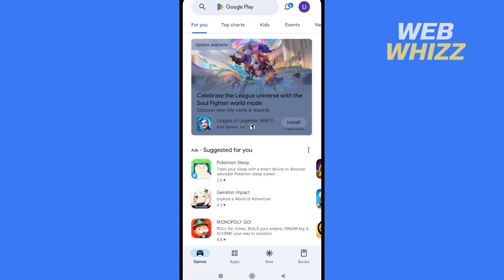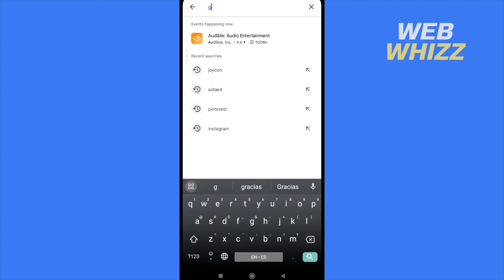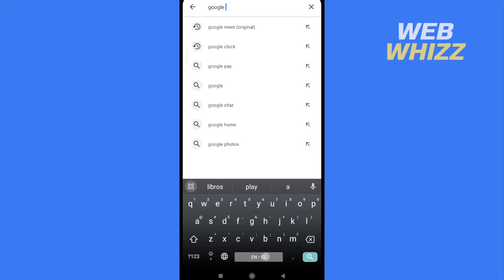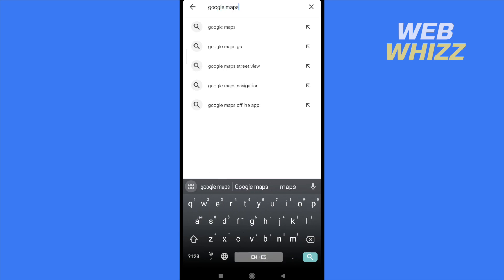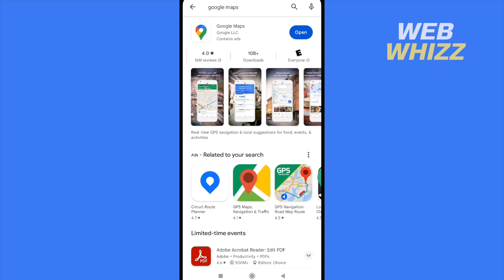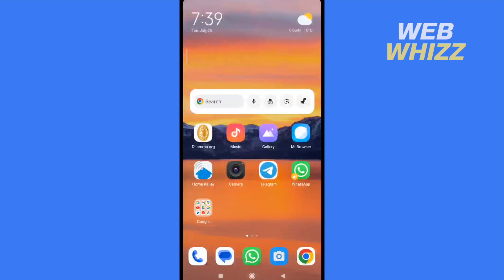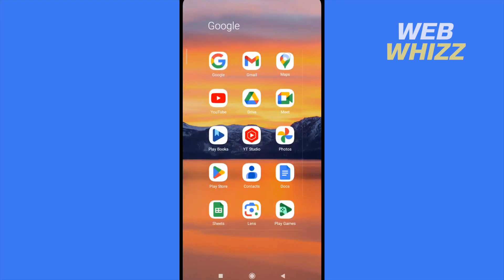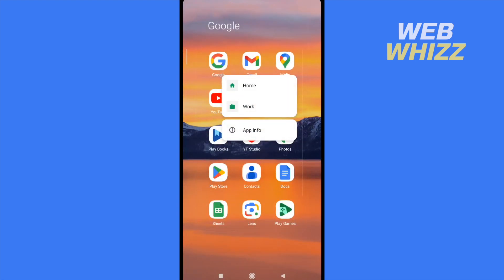The first recommendation is to go to your Play Store and tap Google Maps. Sometimes your apps are not updated, so you must tap on the Update button. By now my app is in the latest version so I don't have a problem with that.